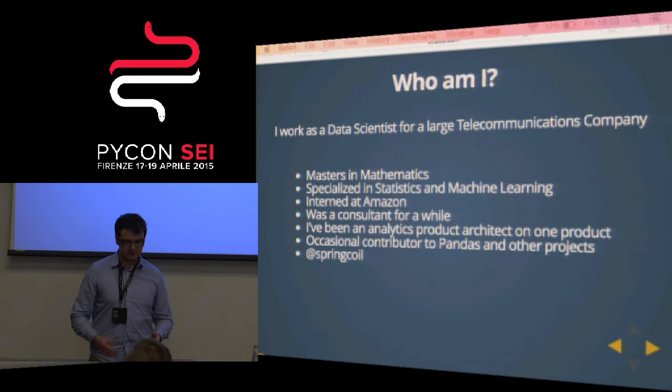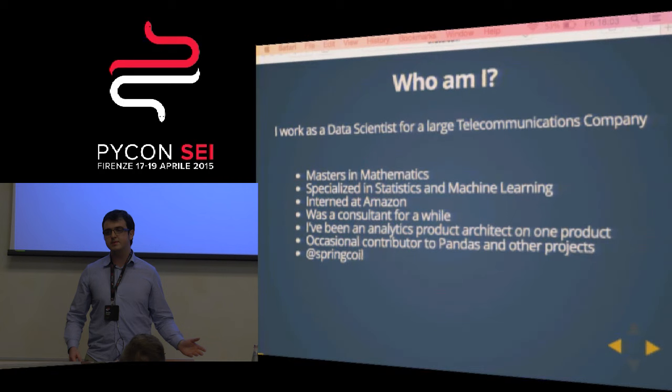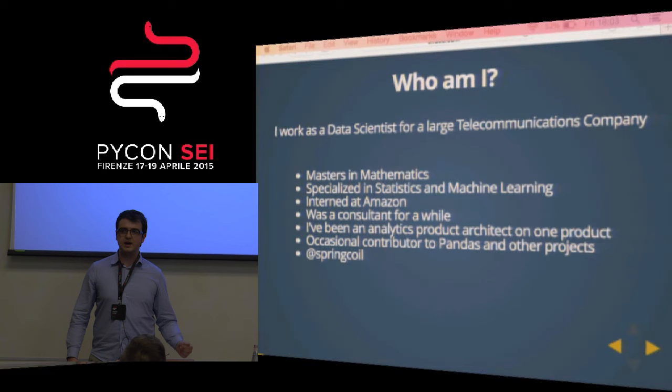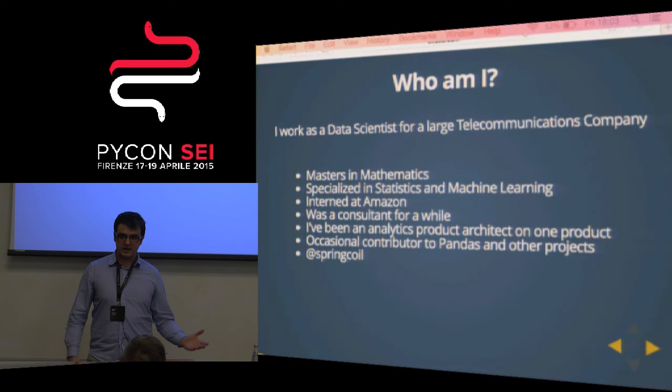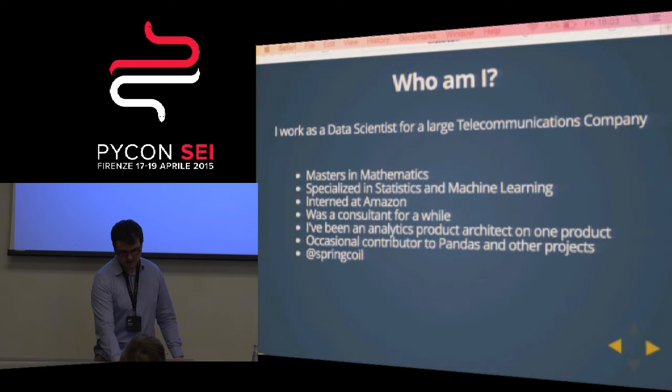Who am I? This has already been quickly introduced by Valerio. Masters in mathematics, specialised in statistics. I interned at Amazon working in their supply chain team on some inventory control problems. I was a consultant for a while — a very eye-opening experience when you first work with people with a lower technical expertise and the challenges that we have then. I was an analytics product architect on the product I'm going to talk about, and contributed to Pandas and various other things.